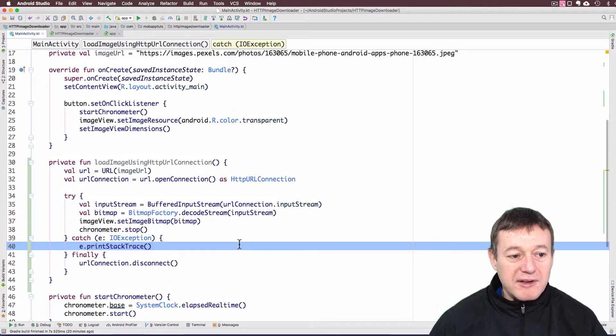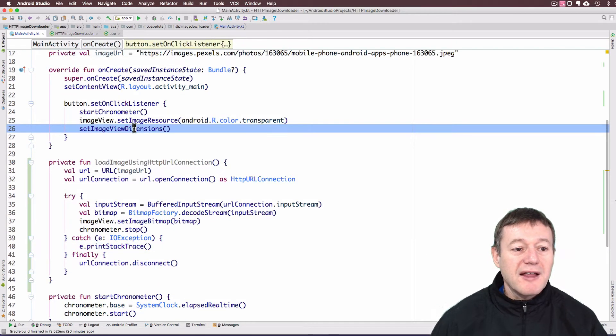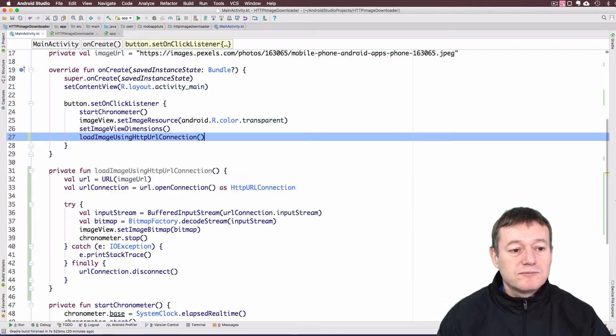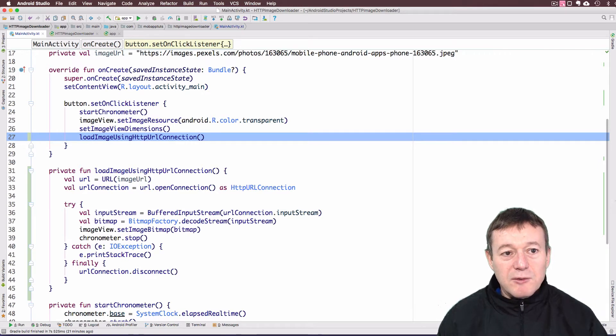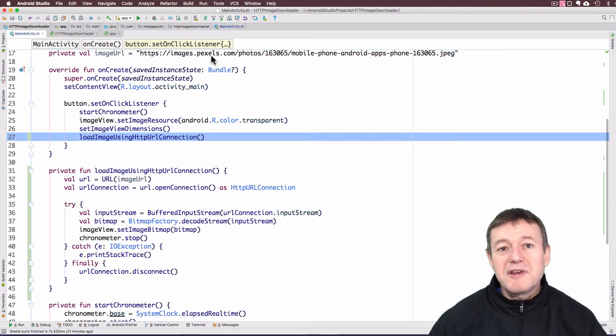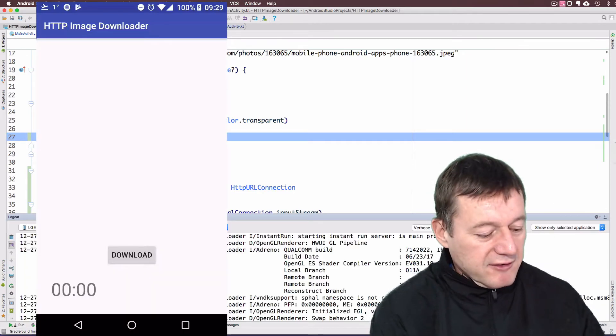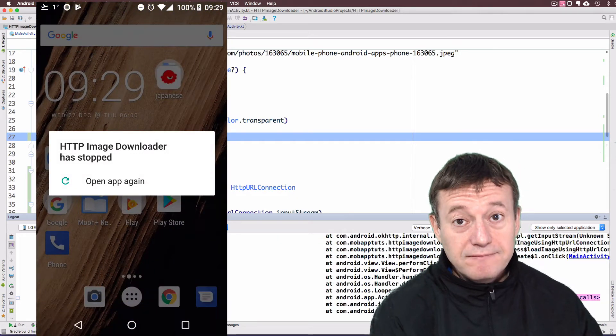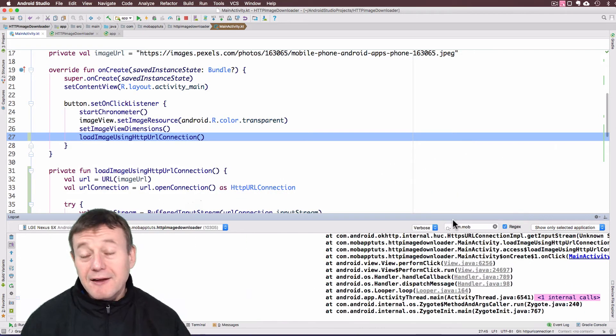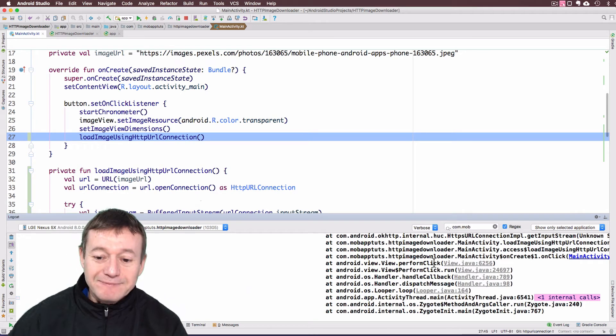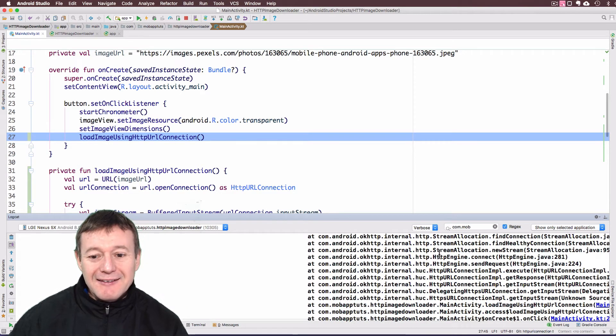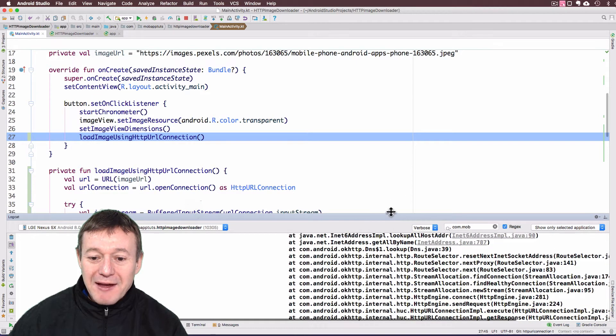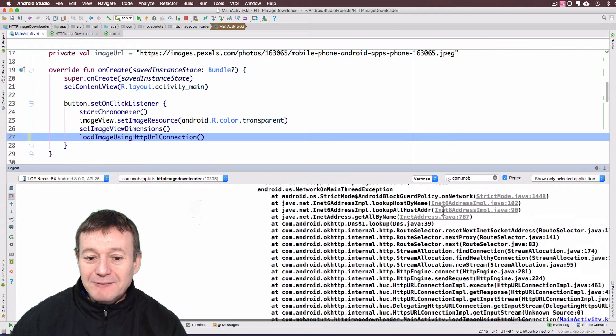Those should be the only changes we need to make. We do need to call this from inside our button listener. That's all the changes. So we'll run this and see if we can download and display the image. Application has now started, I'm going to press the download button. That's not good. It crashed. It failed spectacularly. Let's see what happens.